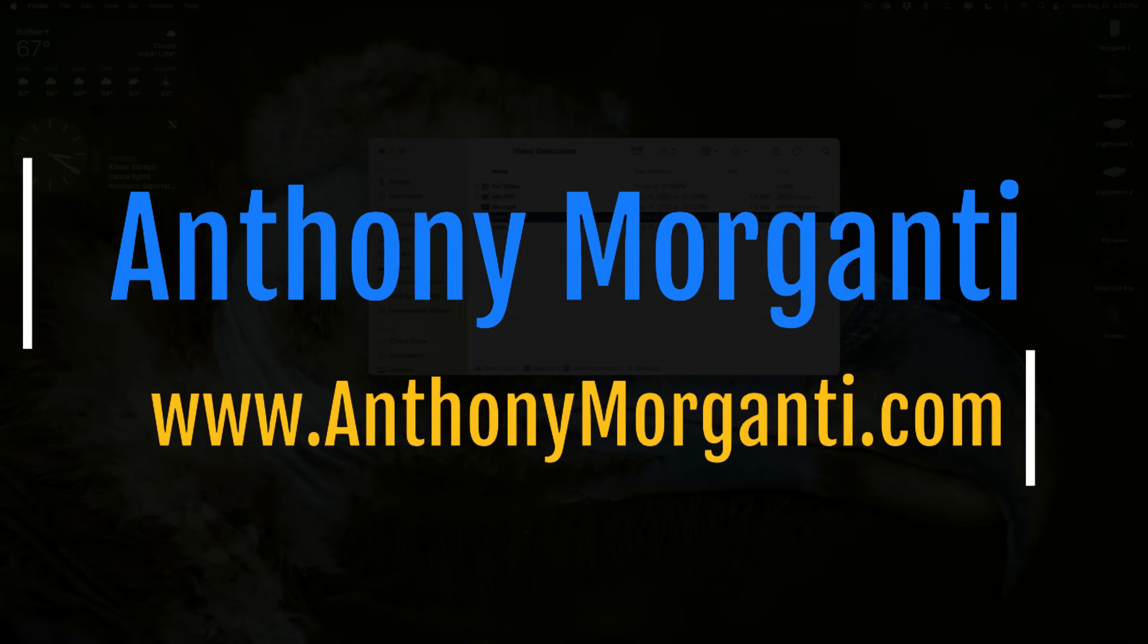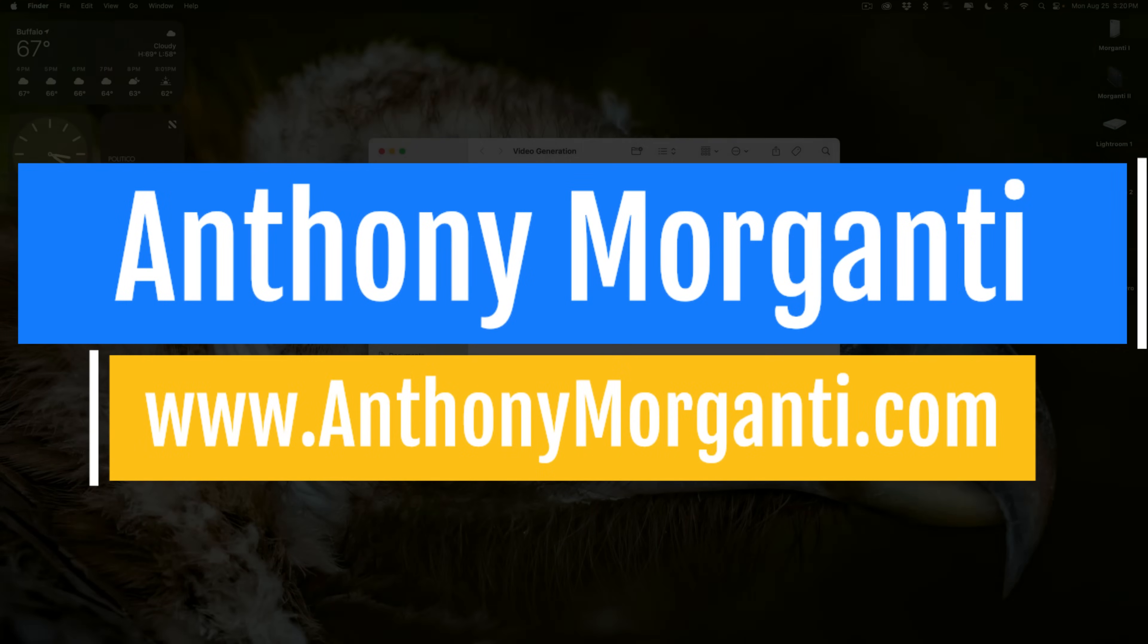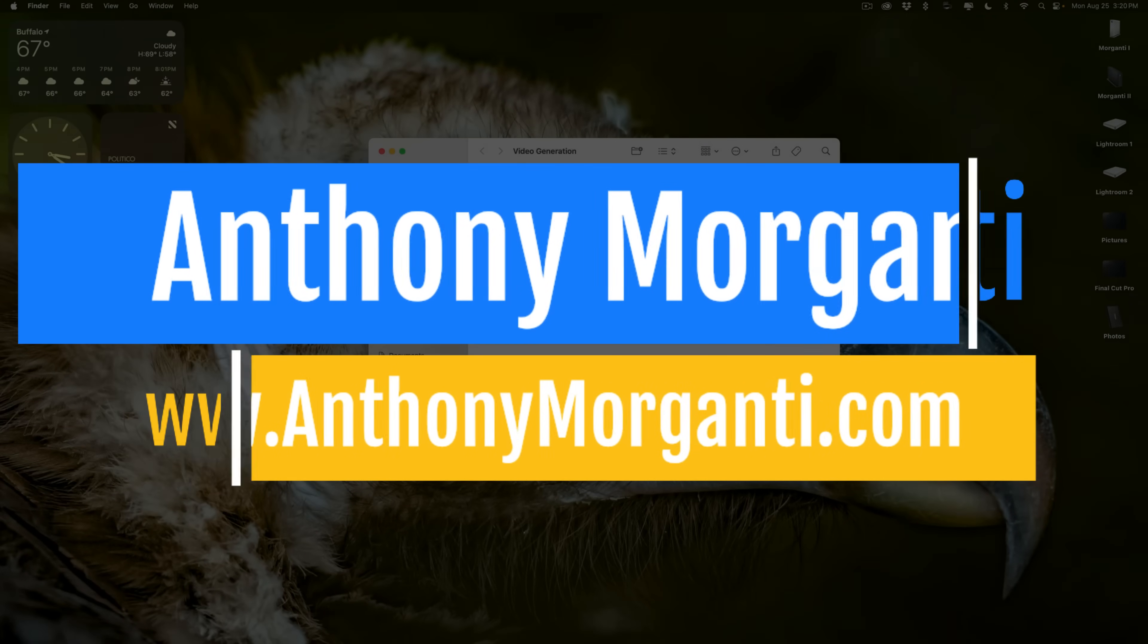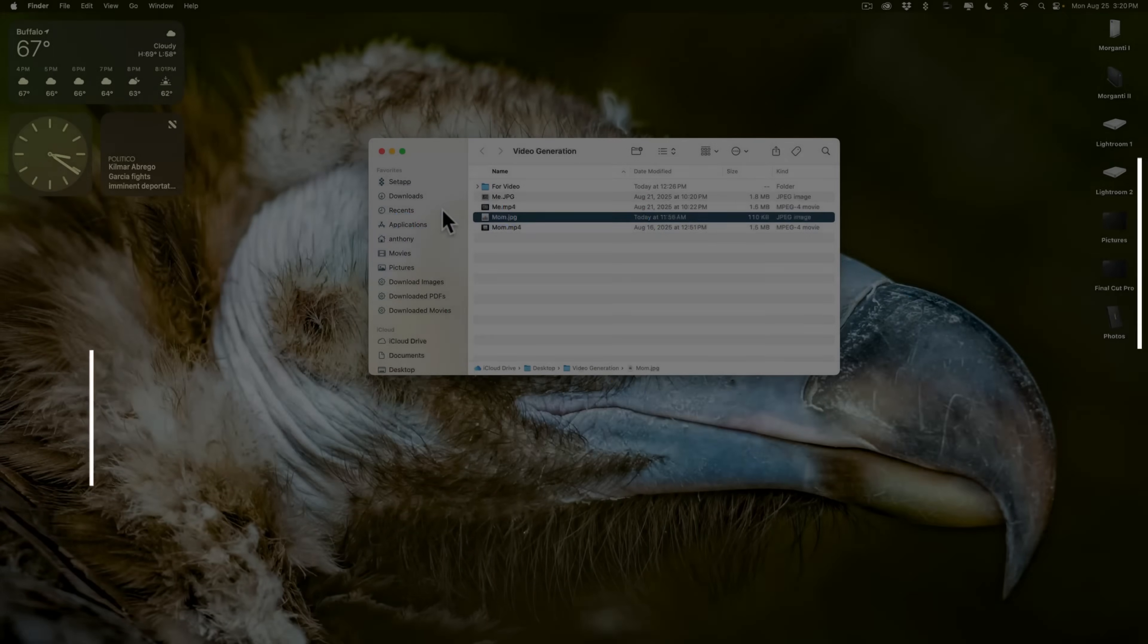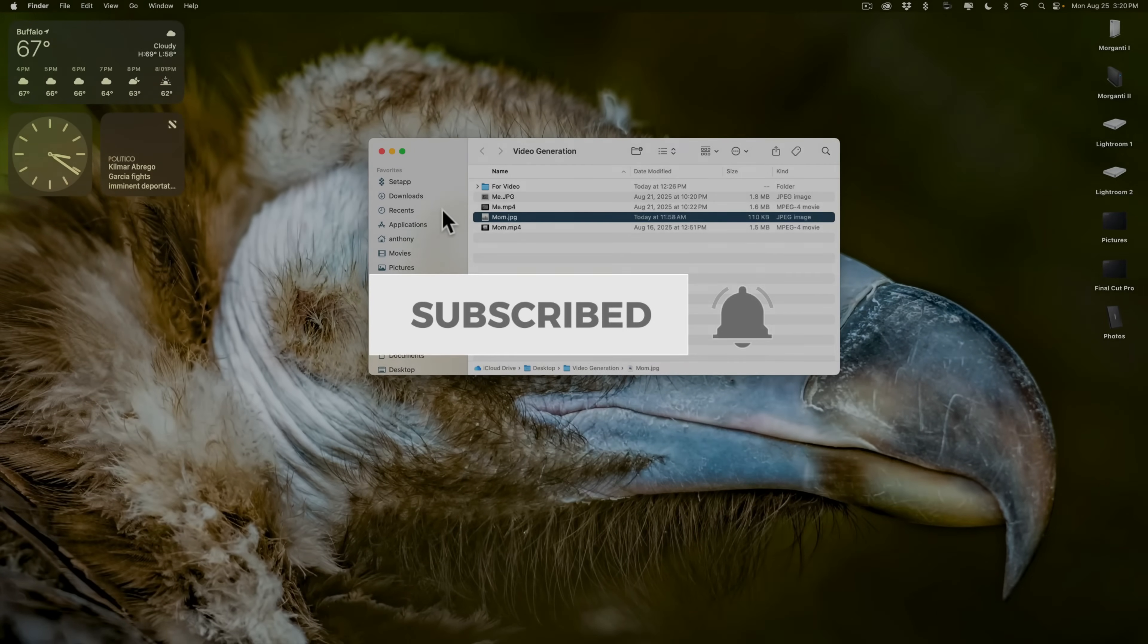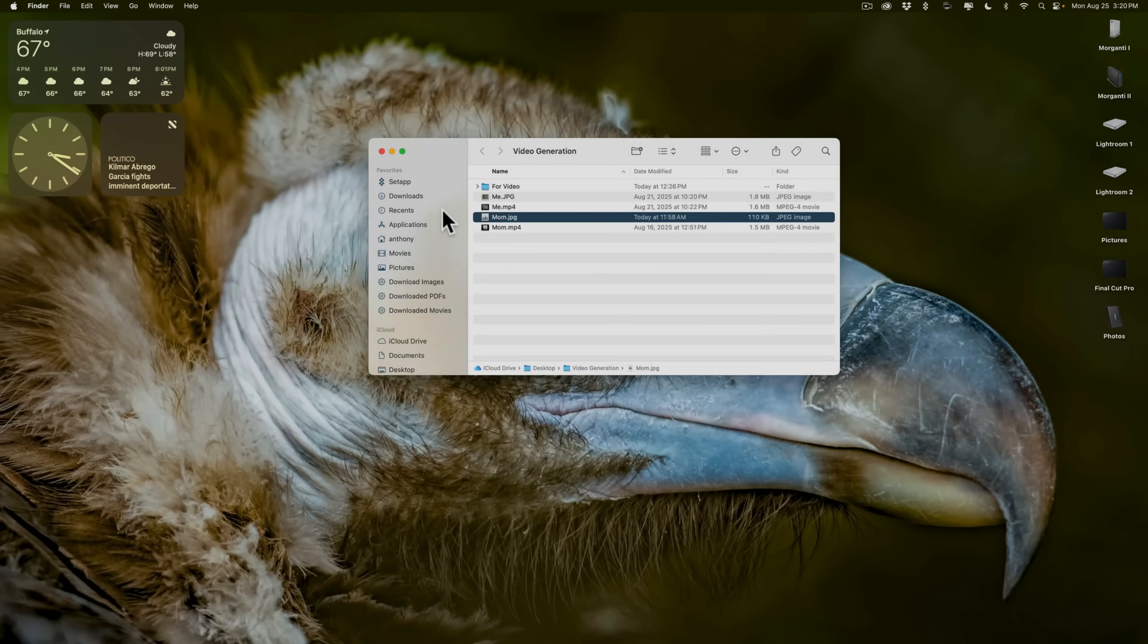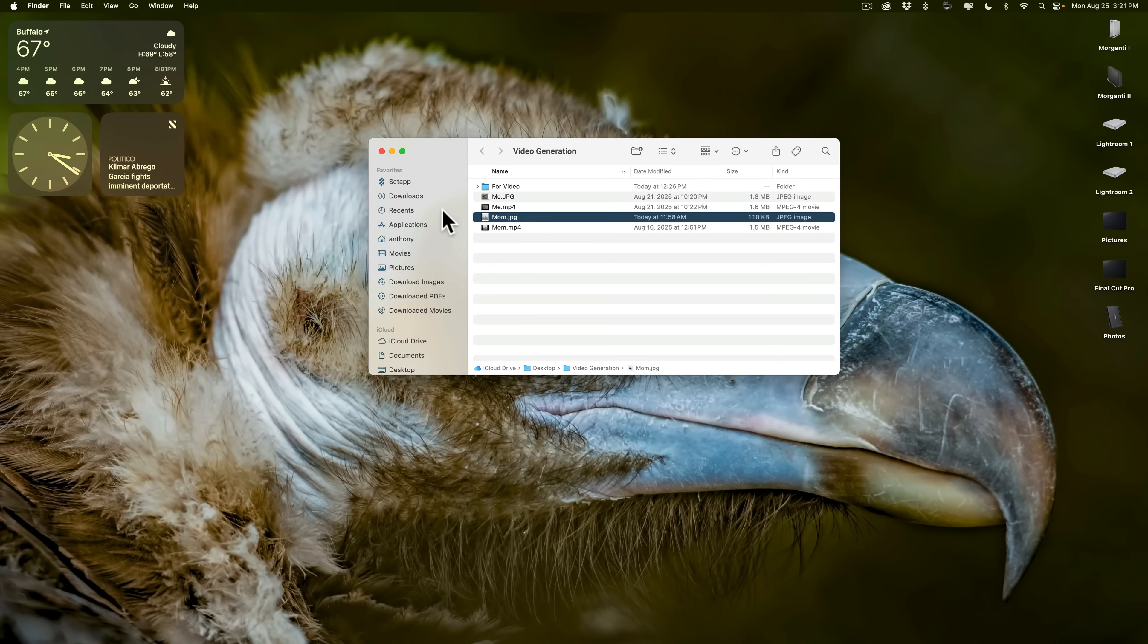Hi everyone, Anthony Morganti here. Last week I uploaded a couple still images to Google's Gemini AI and I asked it to create videos from those still images. I uploaded those videos to Facebook and a few people suggested that I do a video demoing how to do it.